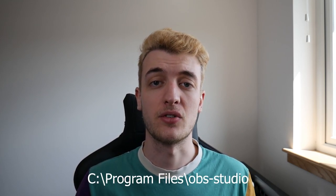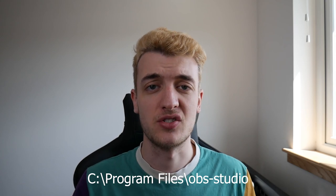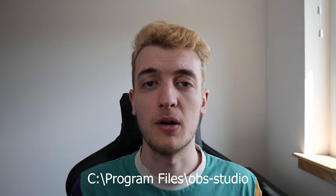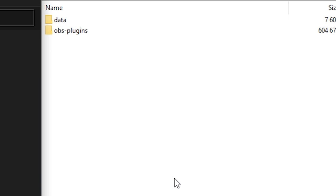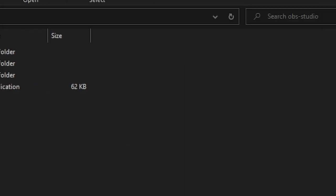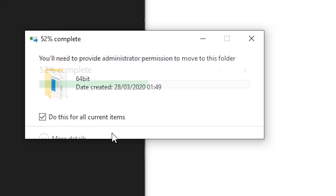Next what you want to do is head on over to your OBS install folder. Normally that's located under Program Files and then OBS Studio. From here you can open up the newly downloaded move transition folder and drag and drop the data and OBS plugin folder across. It should ask you to merge the files. You want to click yes and then that's it, done.